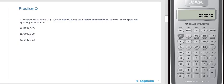A quick practice question: the value in six years of $75,000 invested today at a stated annual interest rate of 7% compounded quarterly is closest to A, $112,555; B, $113,300; or C, $113,733?